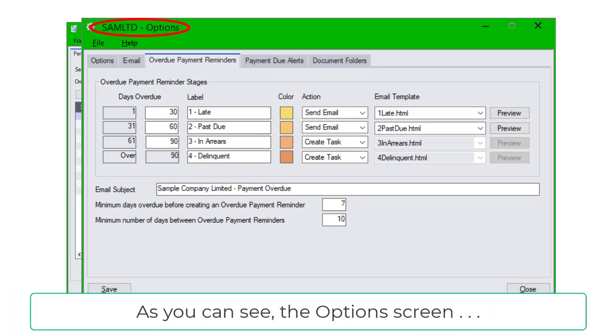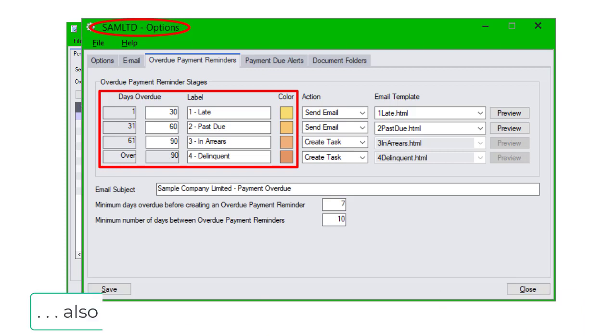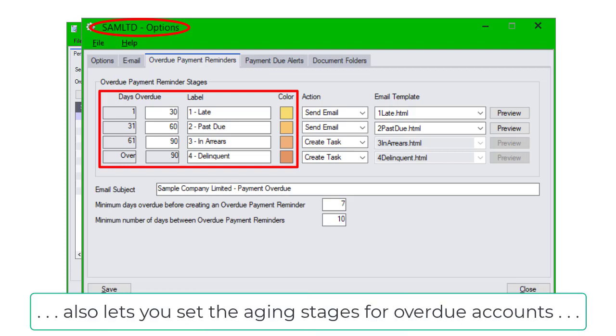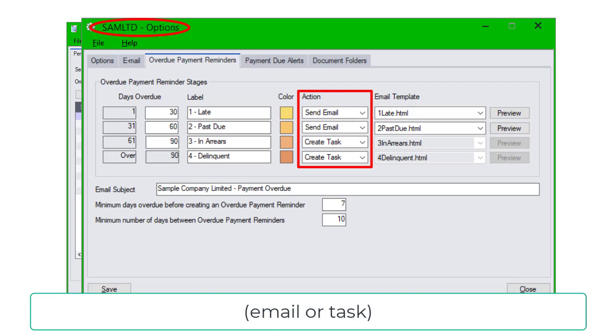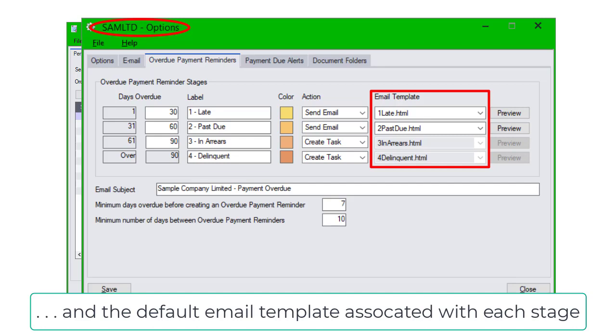As you can see, the Options screen also lets you set the aging stages for overdue accounts, the default type of reminder created for each aging stage, email or task, and the default email template associated with each stage.